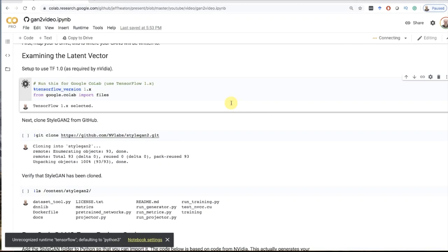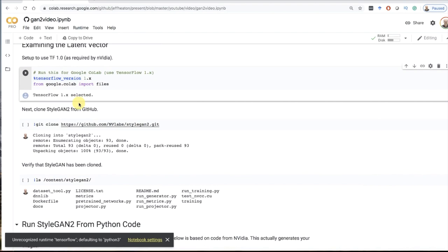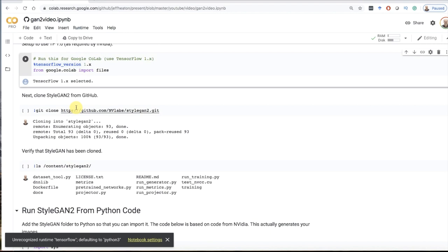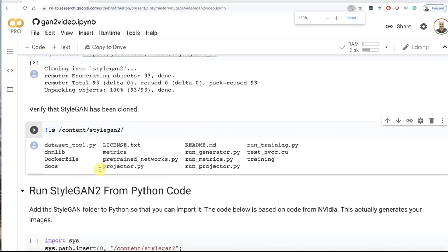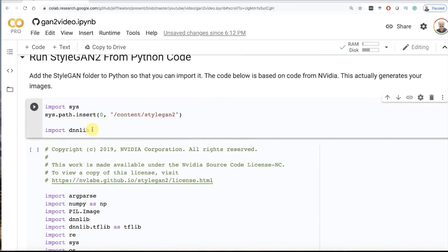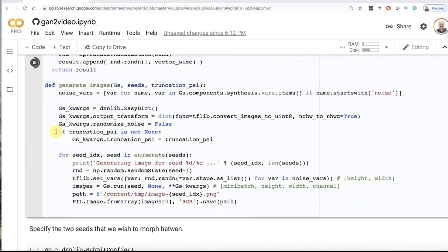It does use TensorFlow 1.x because I'm using StyleGAN just to generate a bunch of these images. As of the recording of this, NVIDIA has not moved StyleGAN 2 onto TensorFlow 2. I'm going to check out StyleGAN 2 so I can generate some faces.